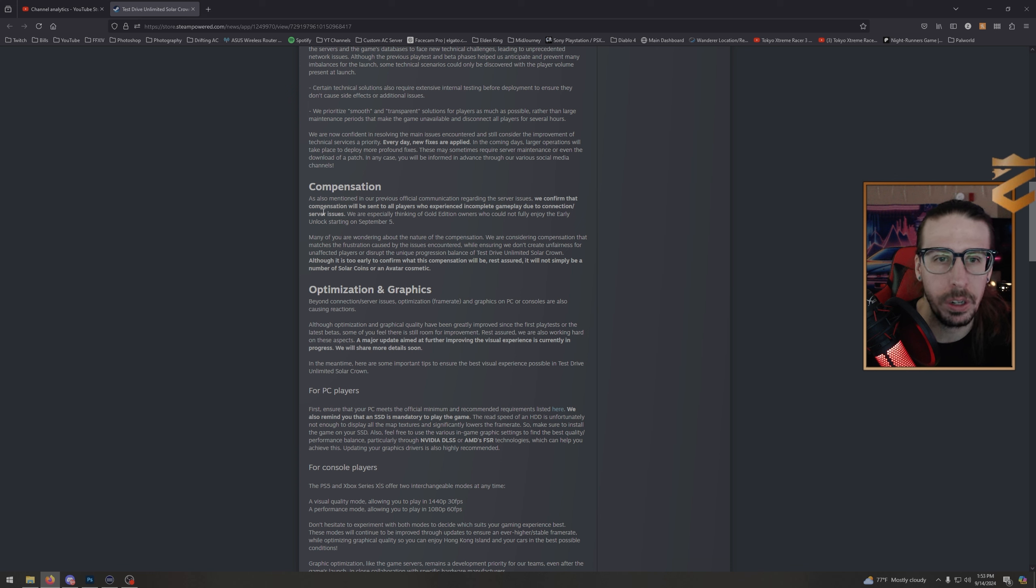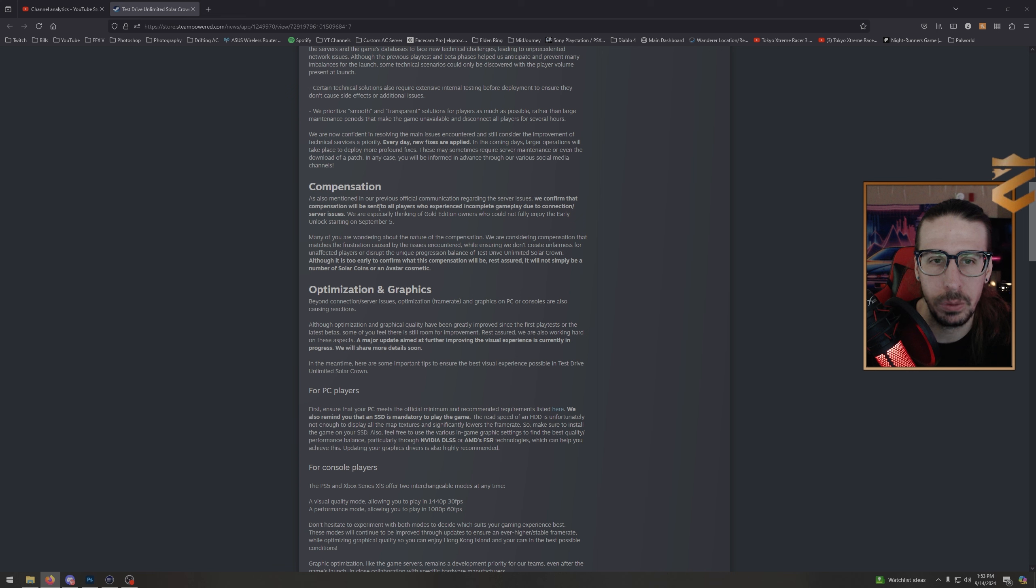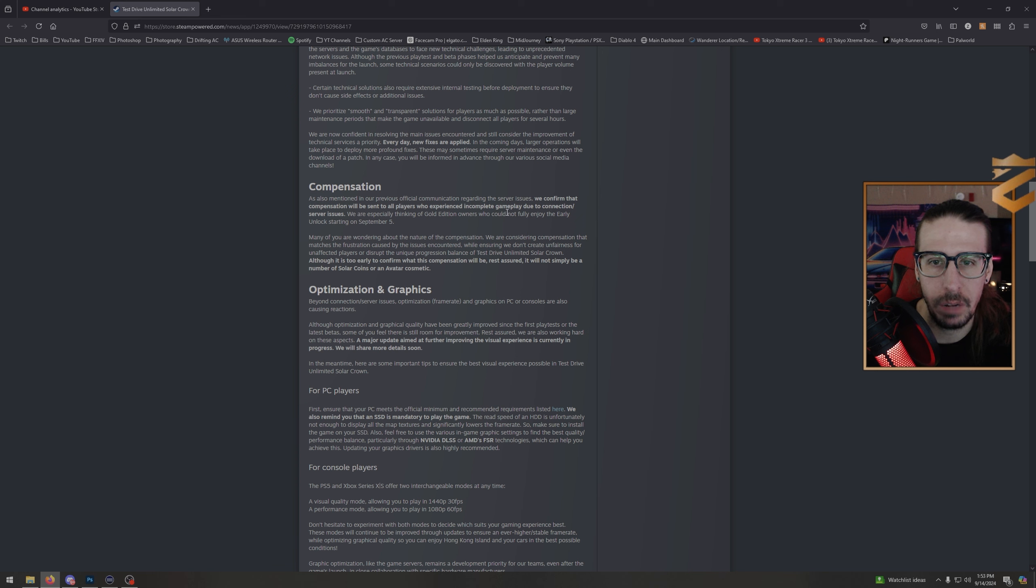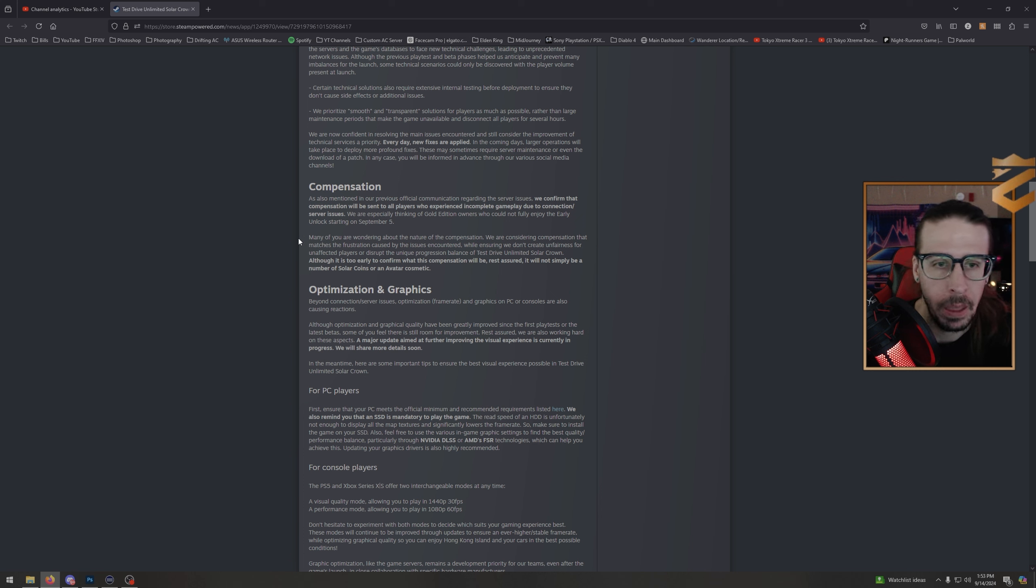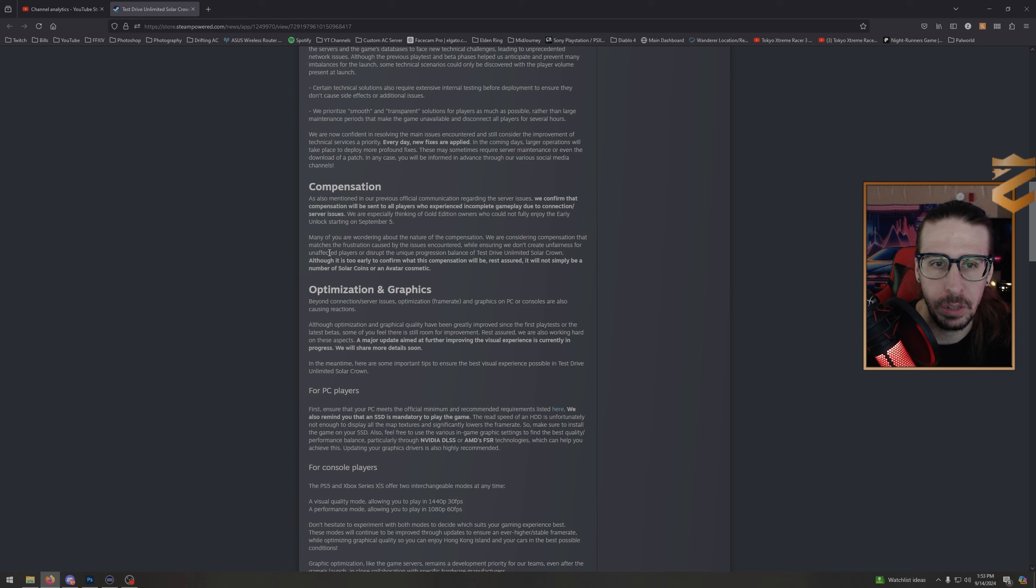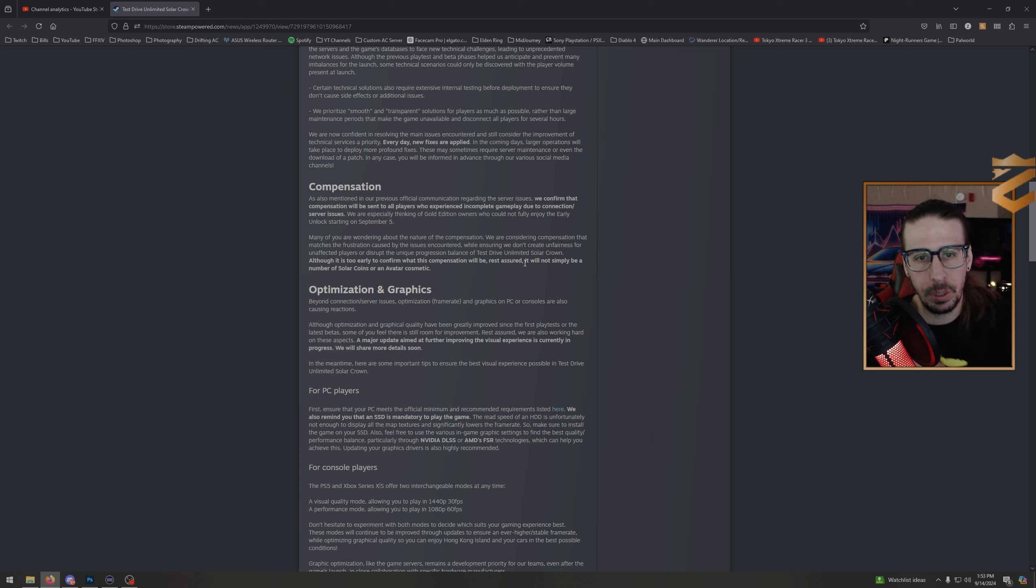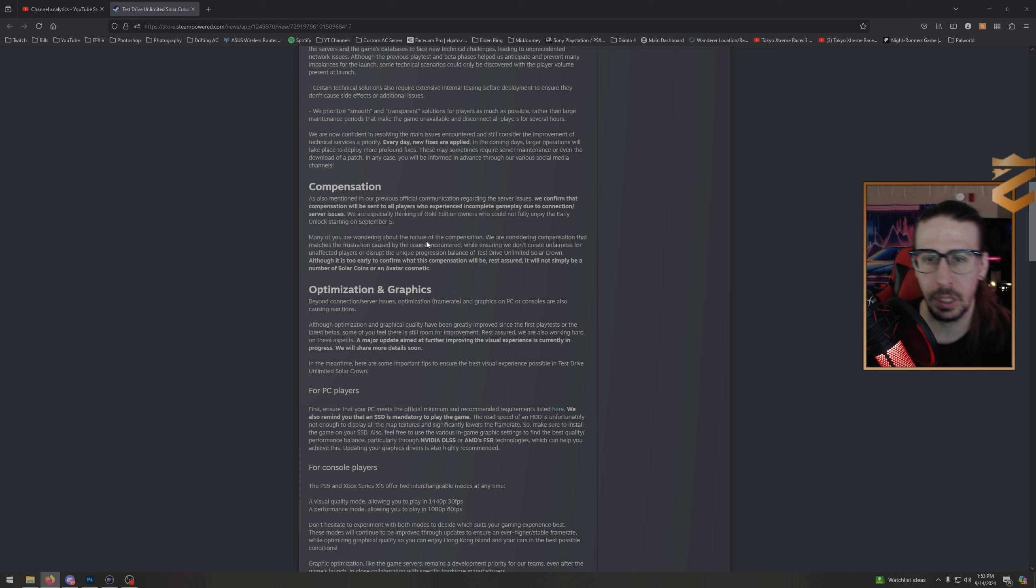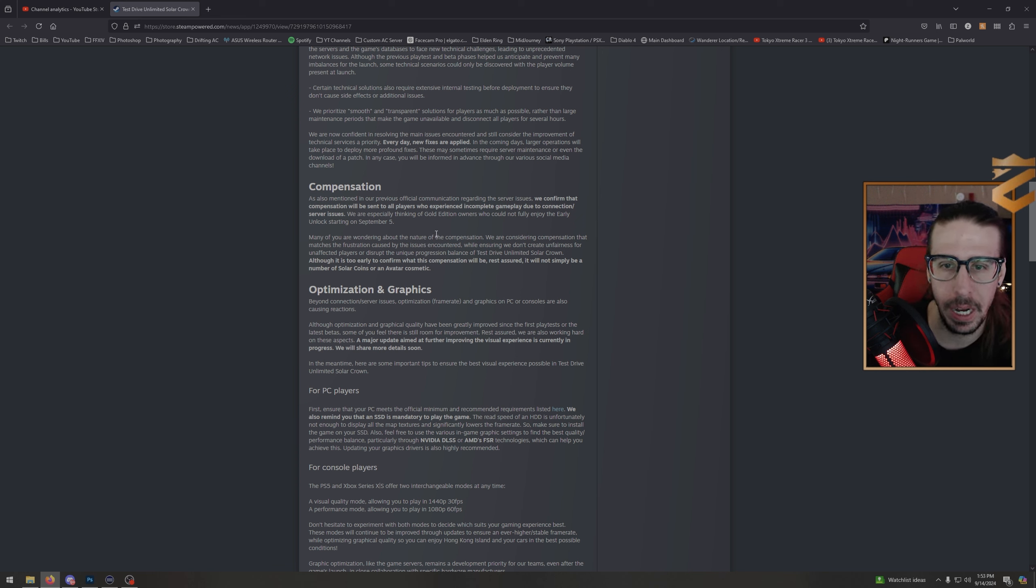Compensation: everybody's wondering about this. We confirm that compensation will be sent to all players who experienced incomplete gameplay due to connection/server issues. We are especially thinking of Gold Edition owners who could not fully enjoy the early unlock starting on September 5th—that's me. Many of you are wondering about the nature of the compensation. We're considering compensation that matches the frustration caused while ensuring we don't create unfairness for unaffected players or disrupt the unique progression balance. Although it's too early to confirm what this compensation will be, rest assured it will not simply be a number of solar coins or an avatar cosmetic.